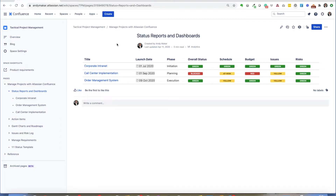In this example I'm using Confluence to build a very simple dashboard where I'm pulling in relevant data specific to launch dates, the phase of that project, overall status, as well as looking at individual status points similar to the red, yellow, and green indicators that you typically get with schedule, budget, issues, and risks.